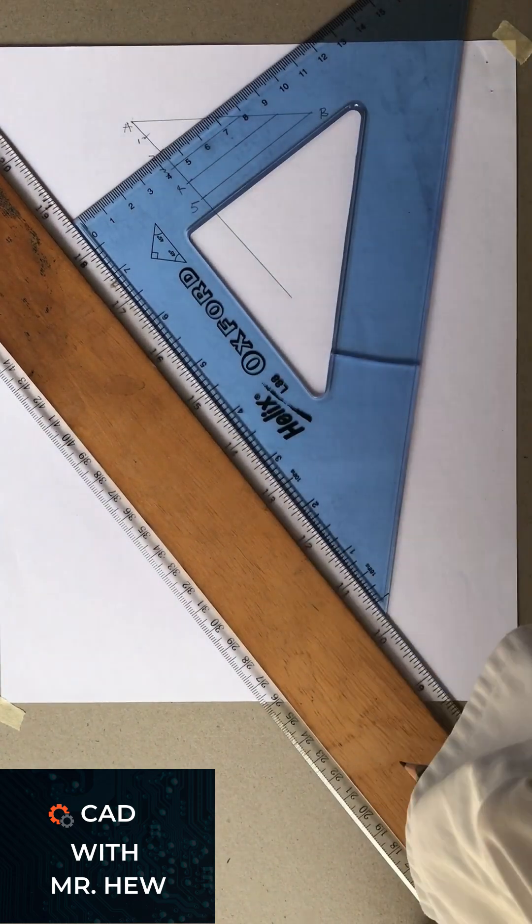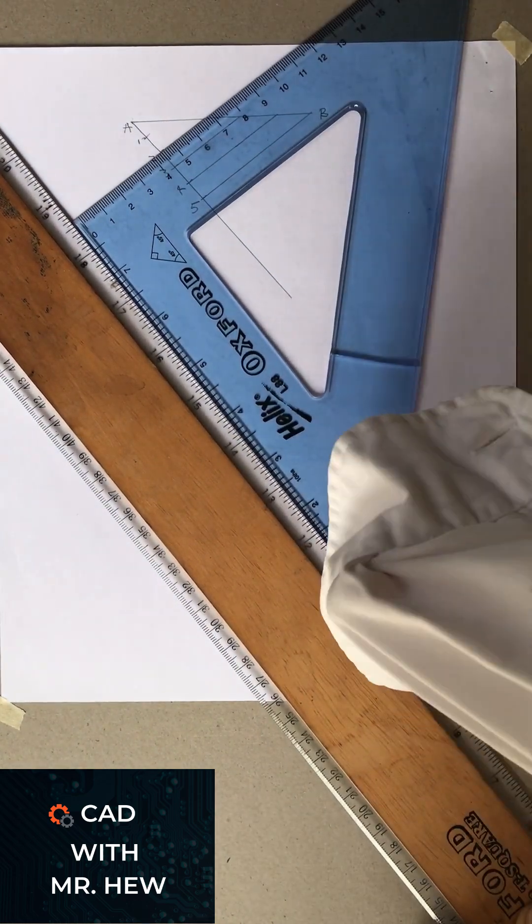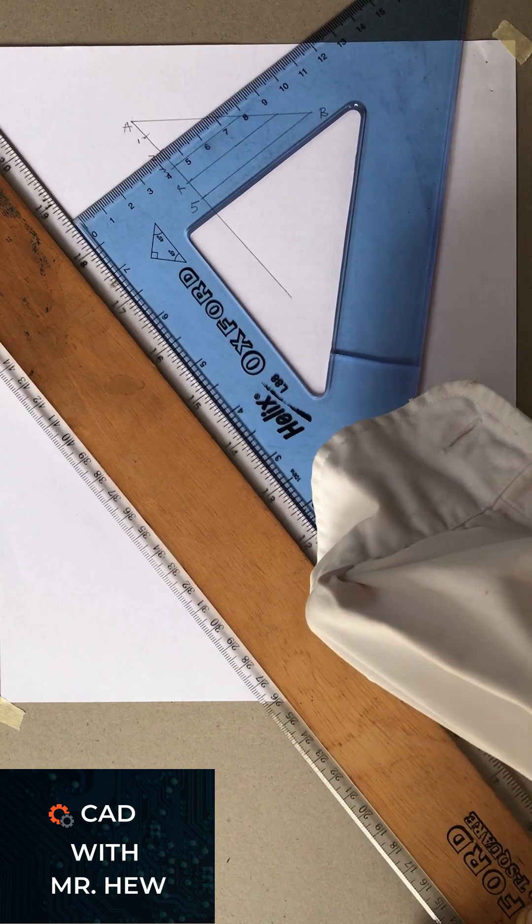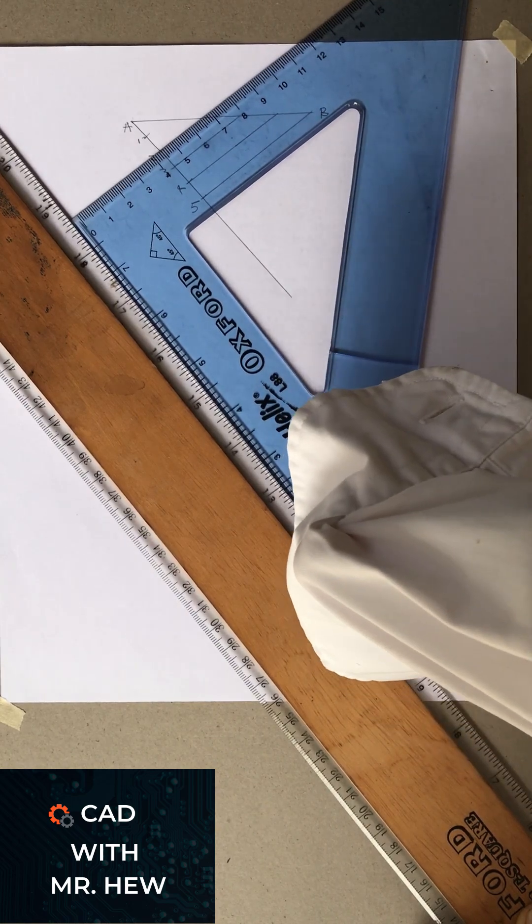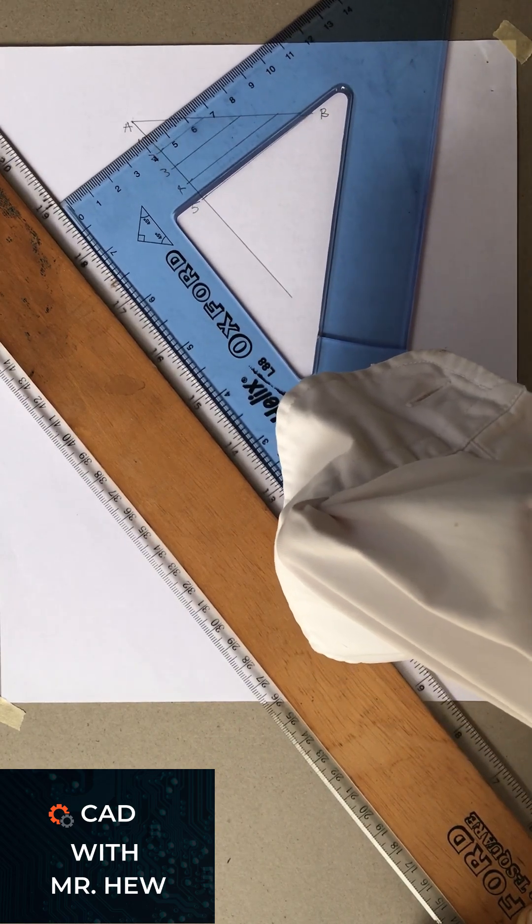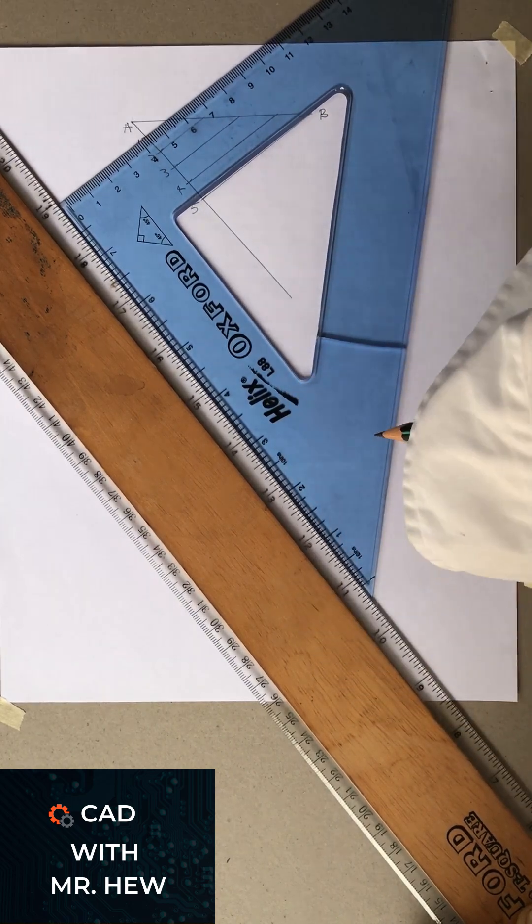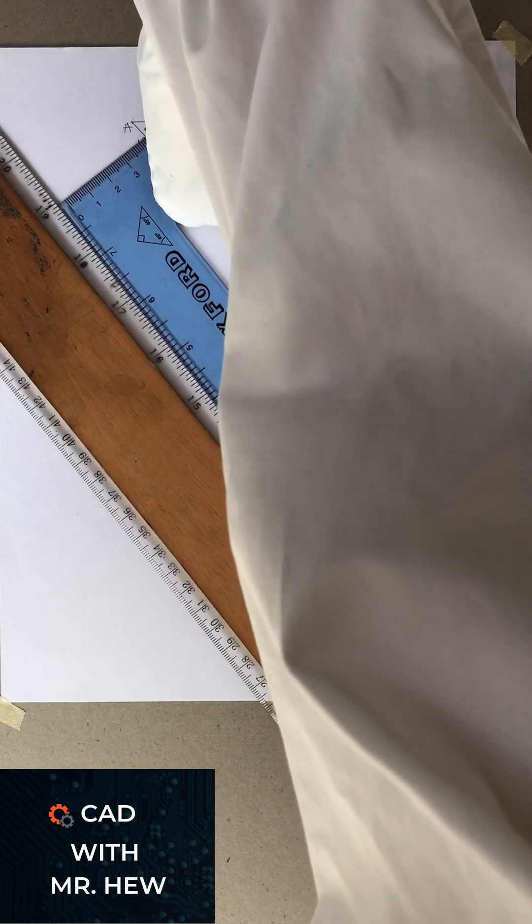Then you're going to slide the set square along the T-square to point 1, and then you're going to join this line.